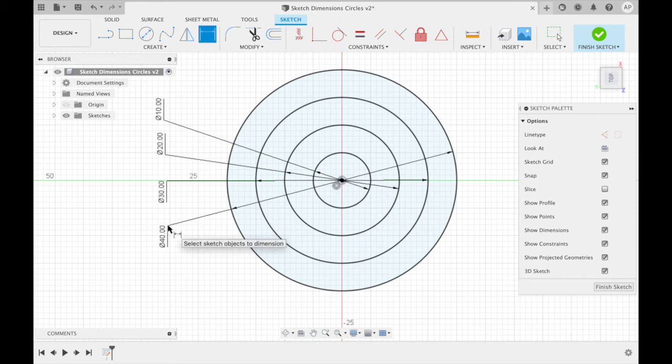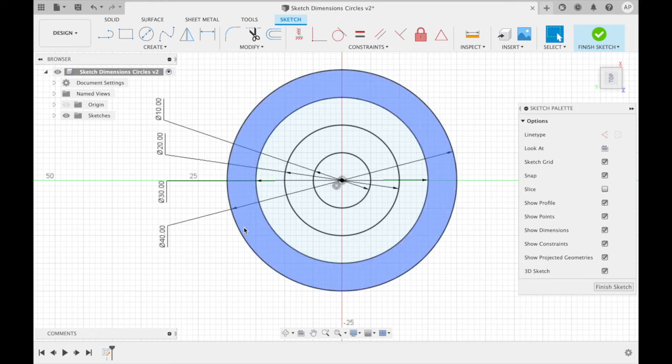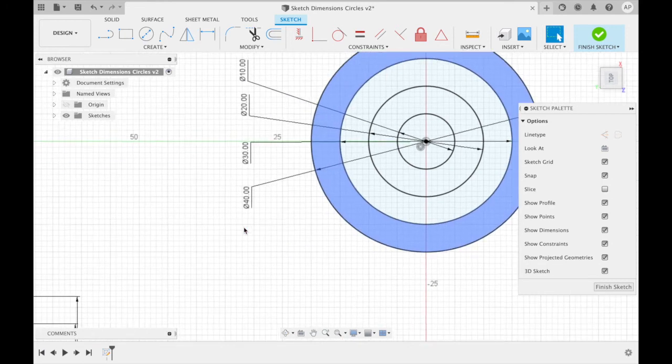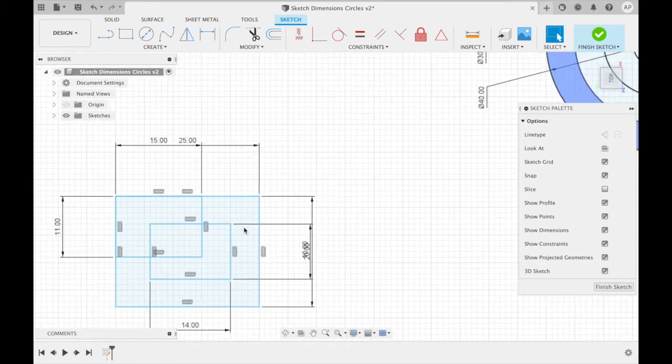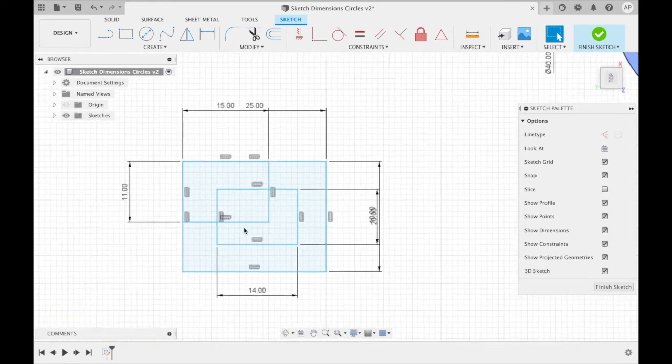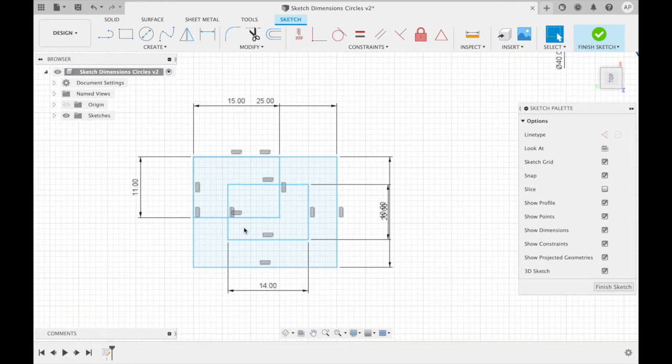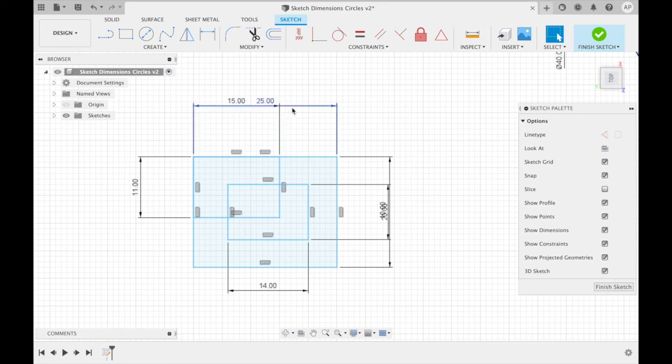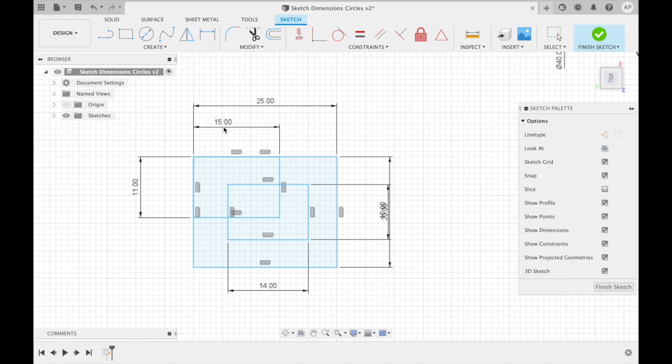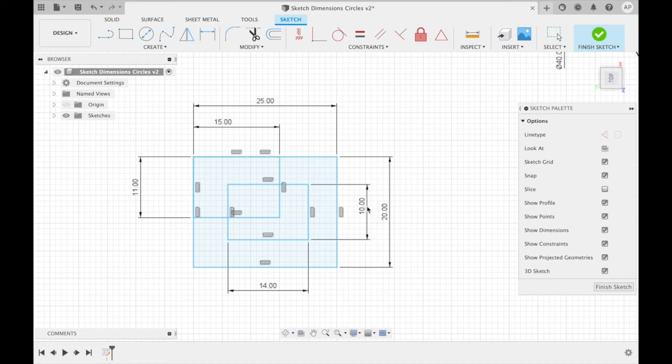With some shapes, Fusion 360 will automatically add tangent dimensions. However, they can often overlap and be difficult to read. For example, with these converging rectangles, many of the dimensions are overlapping. In order to move a tangent dimension, simply click, drag, and drop where you want the dimension to be placed.